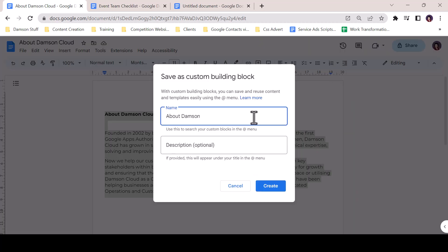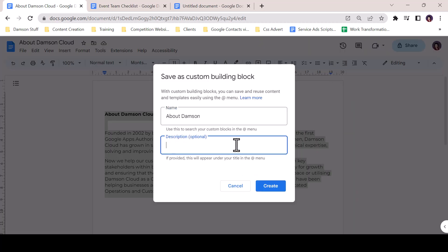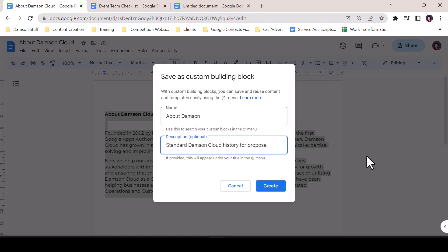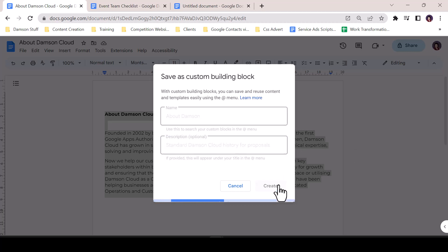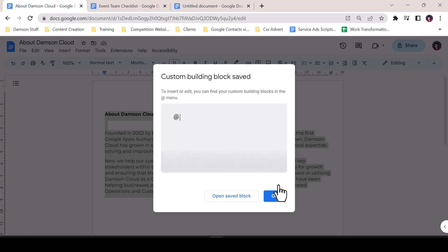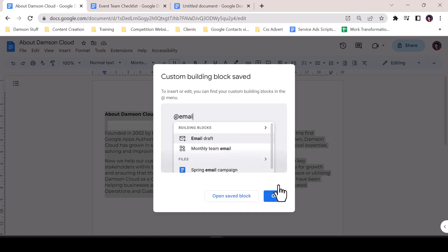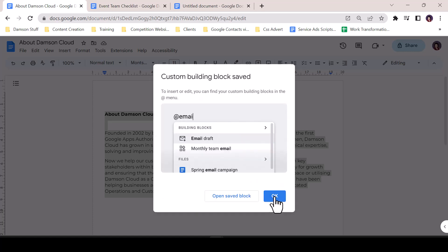The block will need a title at minimum. If you intend to make full use of the function, adding a description will aid in locating the block in future. Click Create and OK, and the block is now saved.